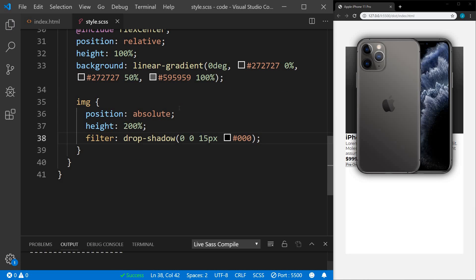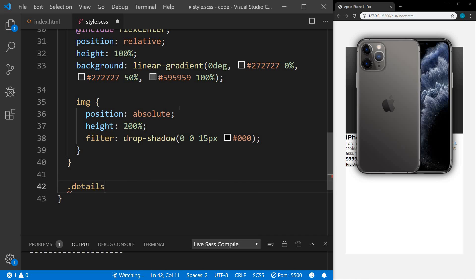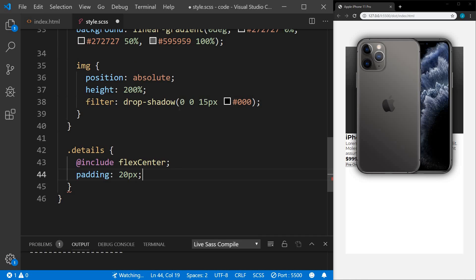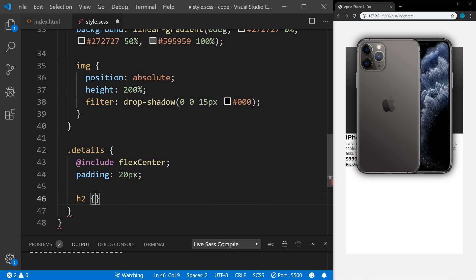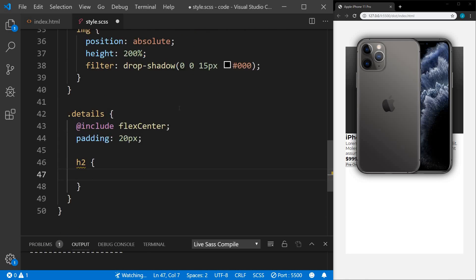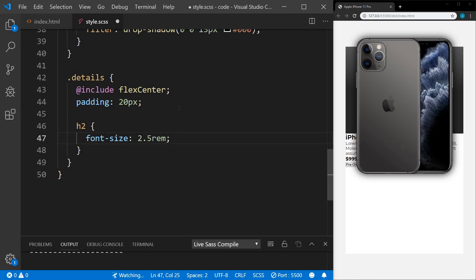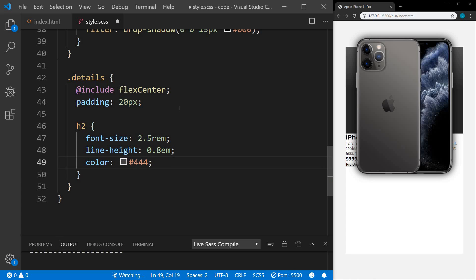It's getting there. Still within our container, we're going to work on the details. We're going to include the flex center on this one as well and a padding of 20 pixels. Within the details, we have our h2. We're going to increase the font size on this to 2.5 rem. We're going to set the line height to 0.8 em and the color to a gray. Within the h2...